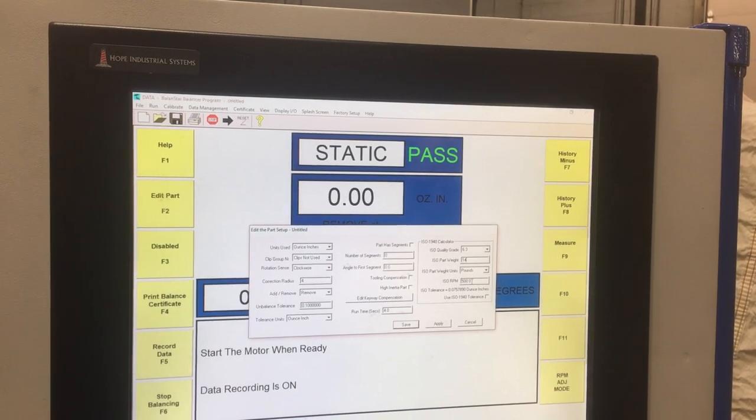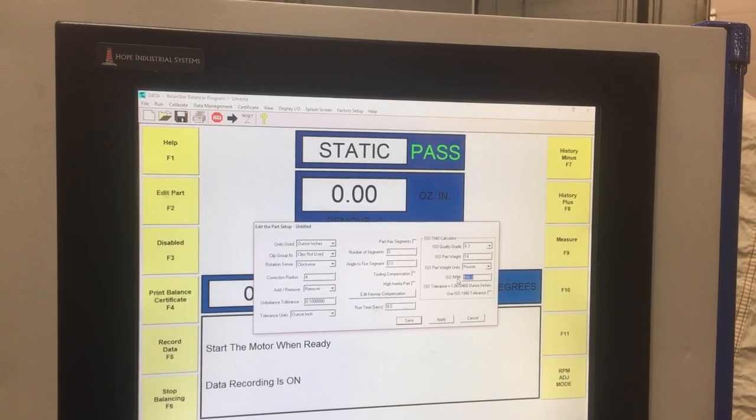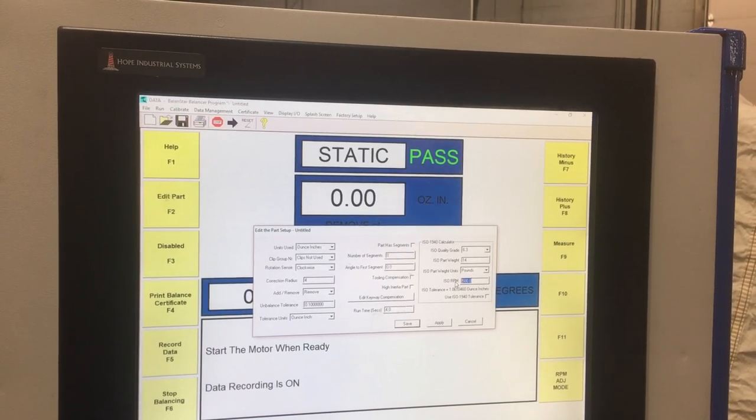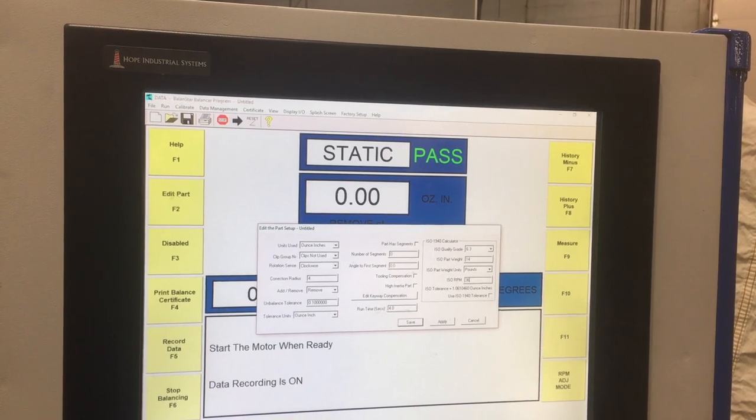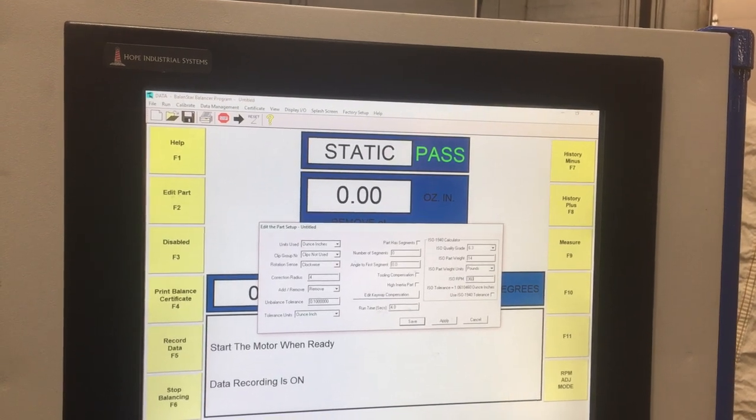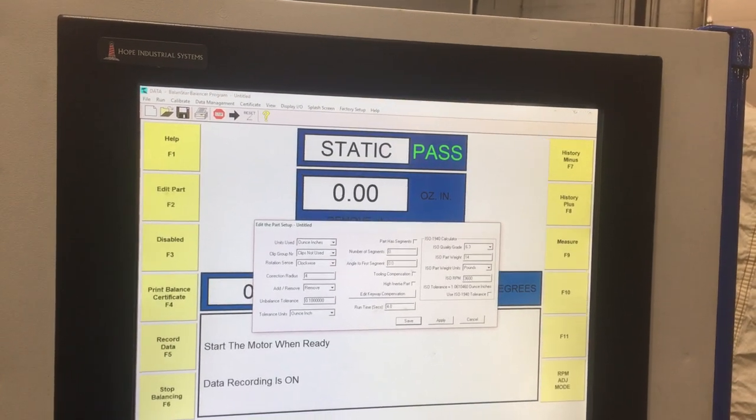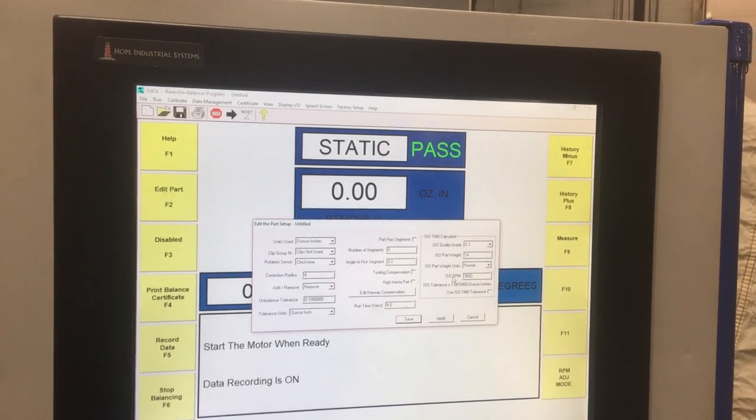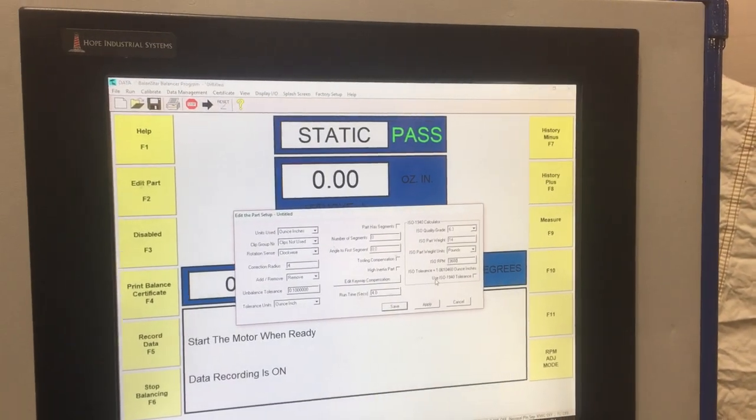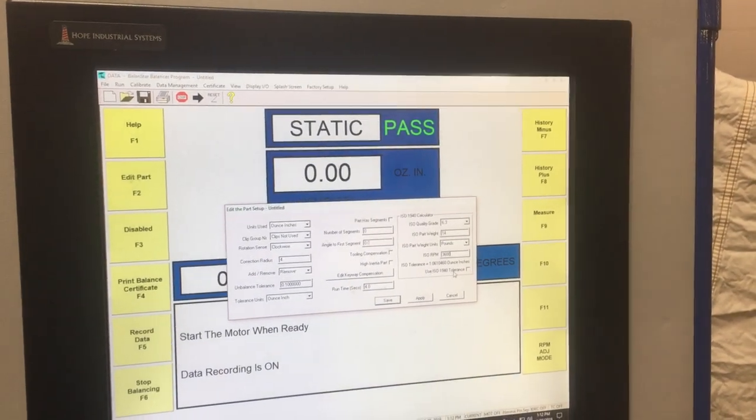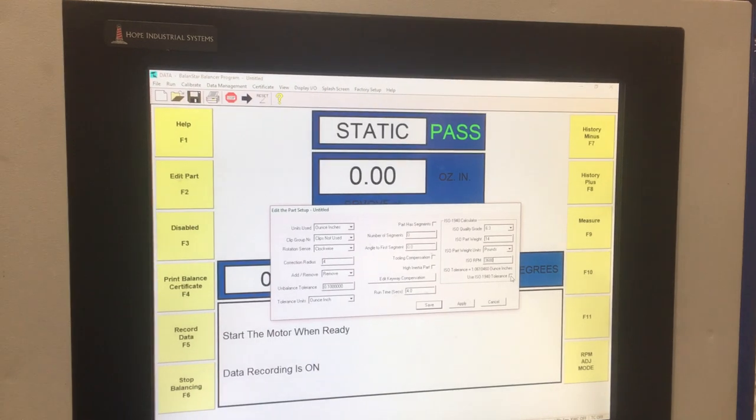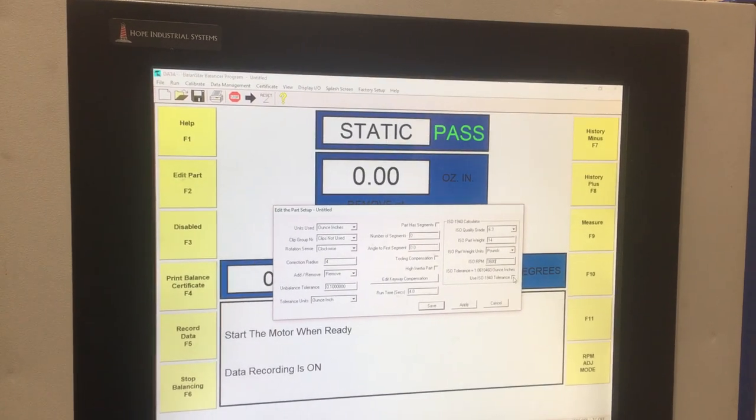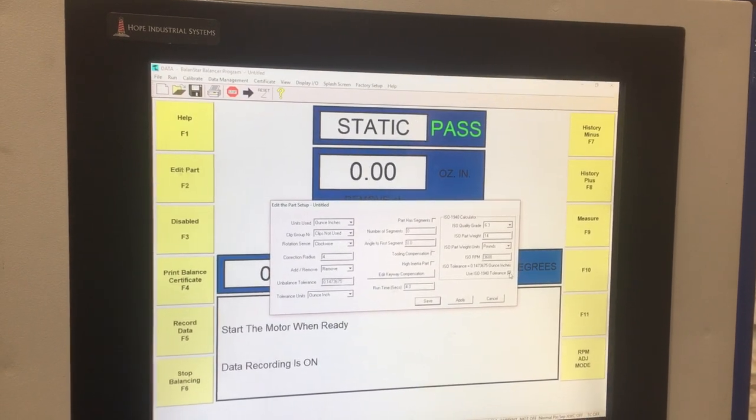The ISO RPM is the RPM that the part spins in the actual application, not necessarily on the balancing machine. So in the real world, this is spinning 3600 RPMs. I'm going to press the Use ISO 1940 Tolerance button there.